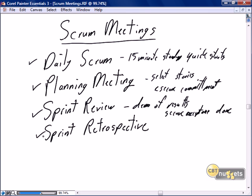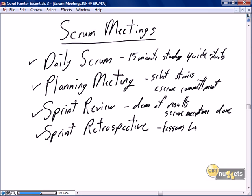And finally, most importantly, is the sprint retrospective. It is the least time-consuming of all of the meetings, but the sprint retrospective is where we identify lessons learned and we make process improvements.